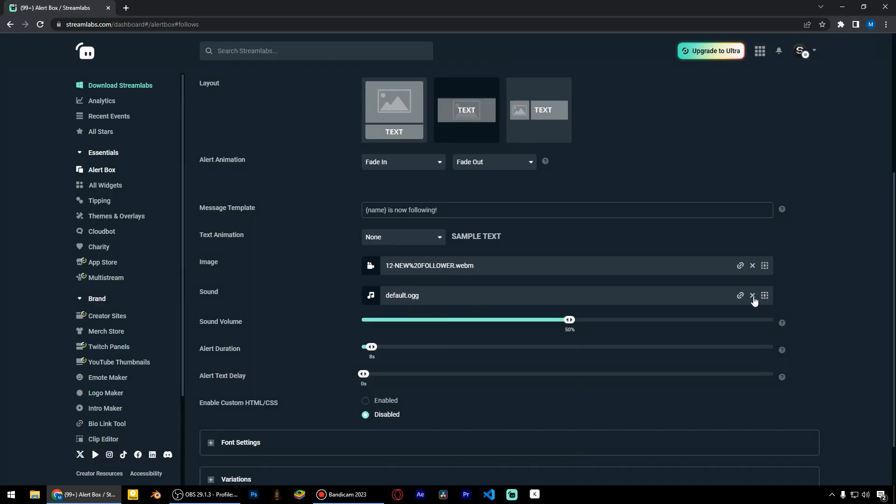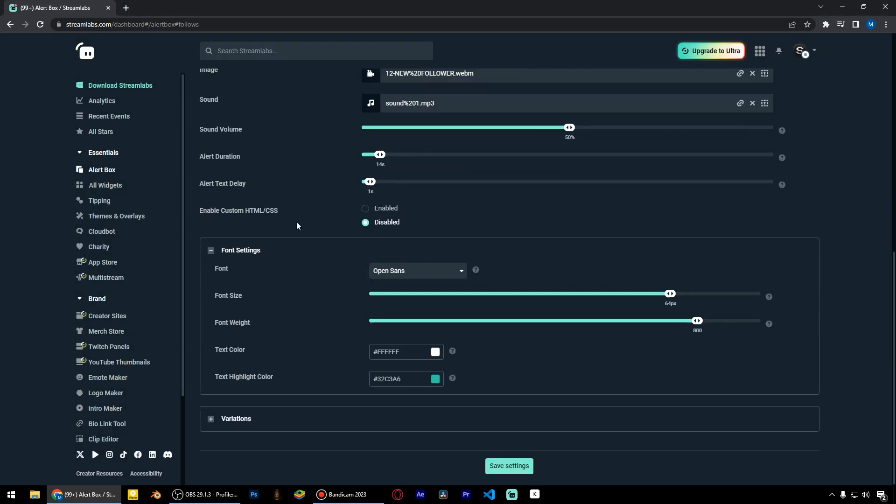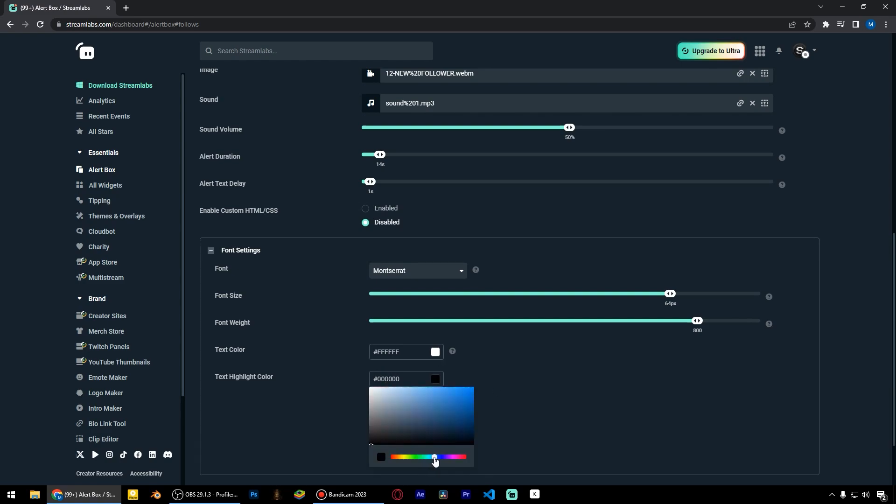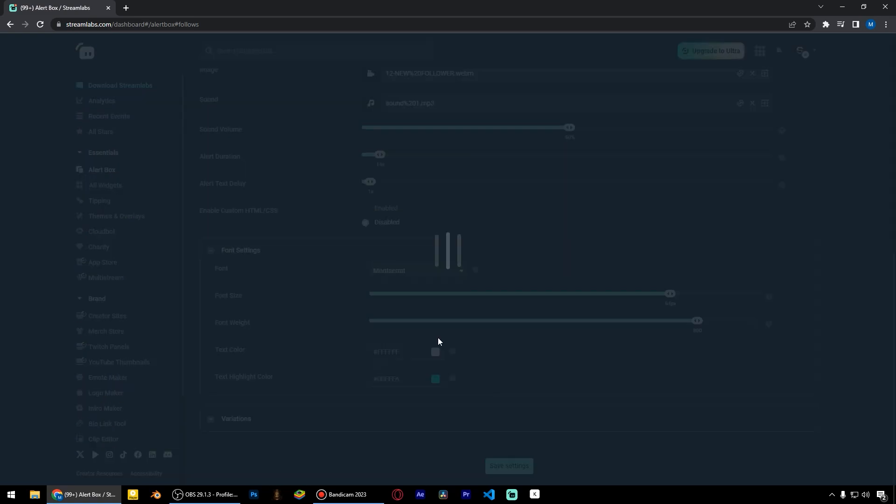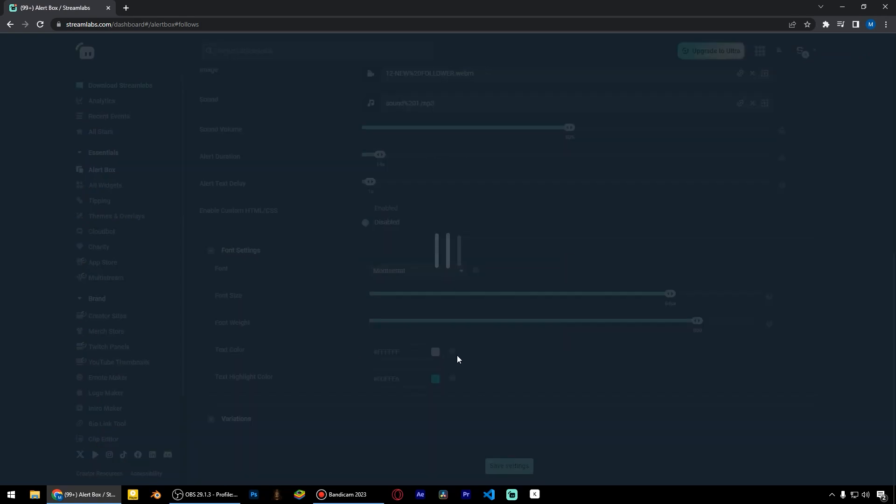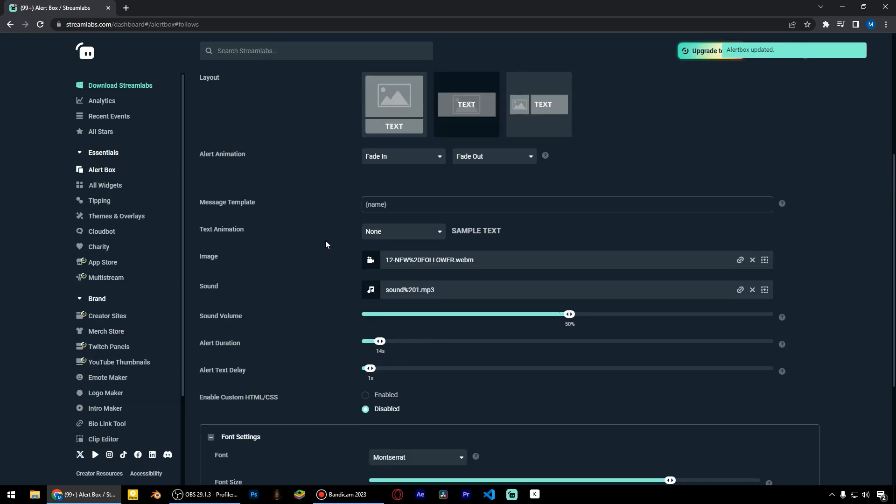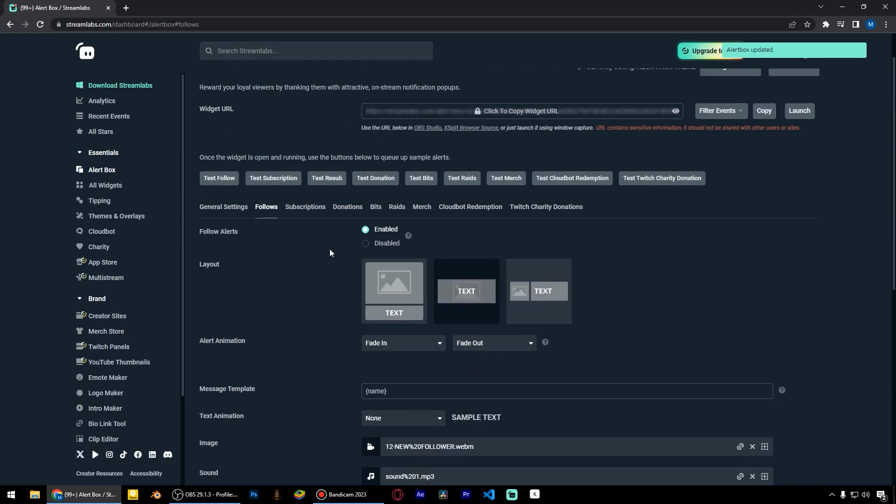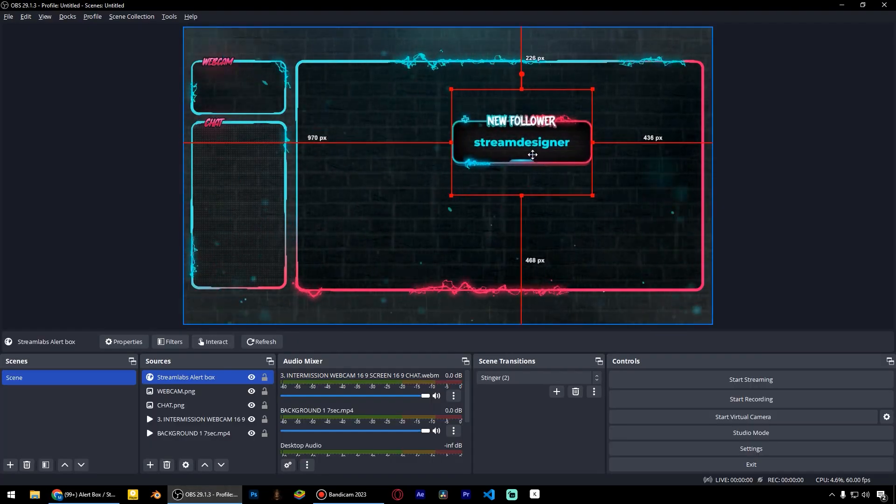Here we make the same changes. But it's better to delete the 'is now following' text to show only the nickname. Let's test how it looks. Now everything works well.